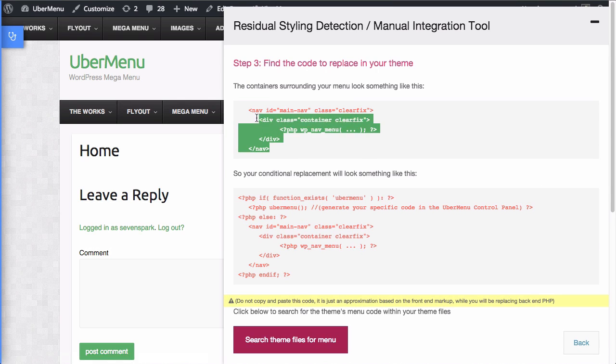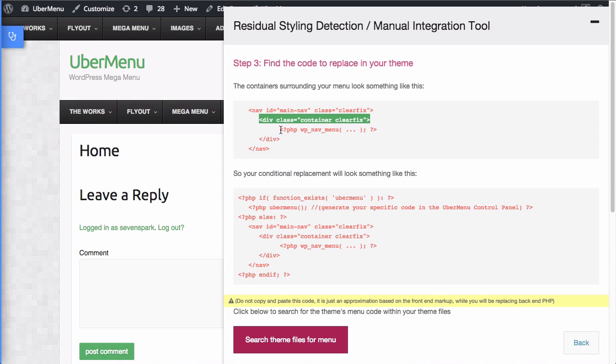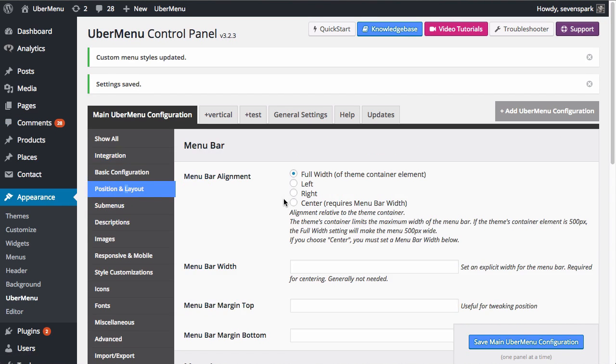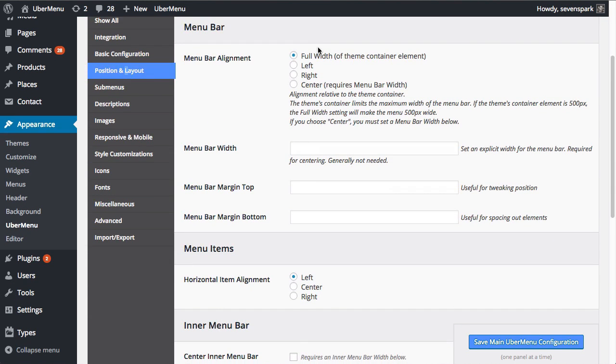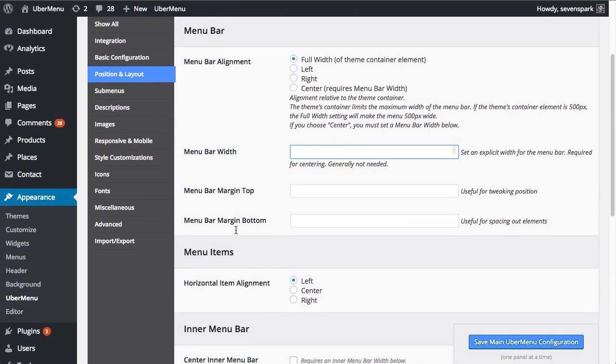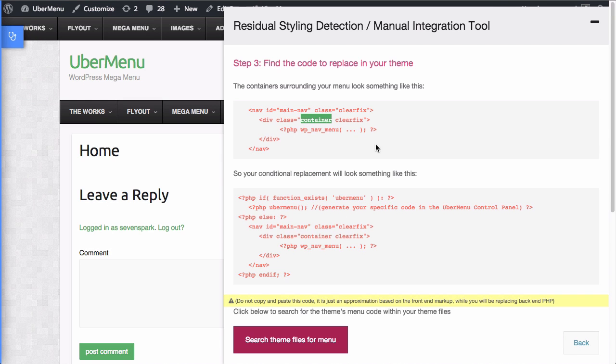Here's another overview. You can see that we removed two containers this time. So we have main nav and this inner container. We're going to replace both. Do keep in mind that things like this container, often that's centering something. So once you complete this process, you may have the menu is much wider than it was originally. If that happens, you can just go into the Ubermenu control panel settings and go to position and layout. You can give your menu its appropriate width and set the menu bar alignment to center. And that will recenter the menu for you.